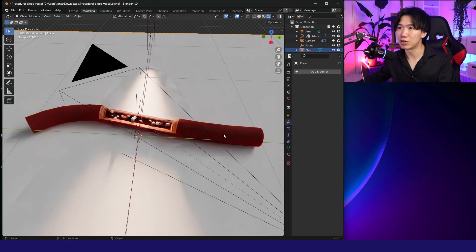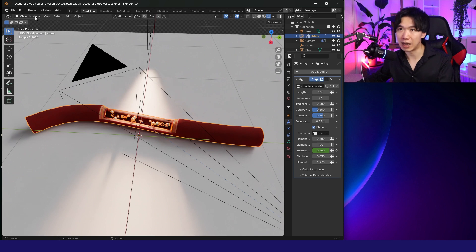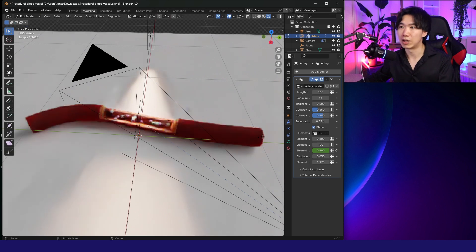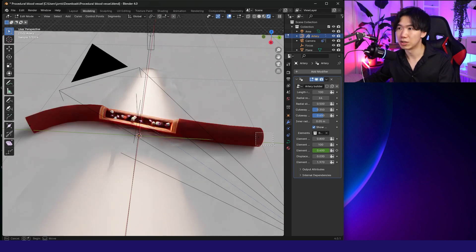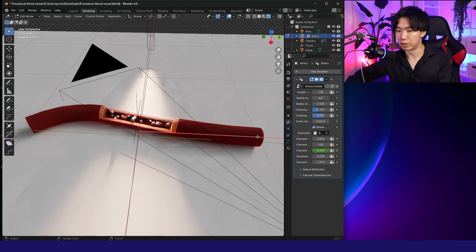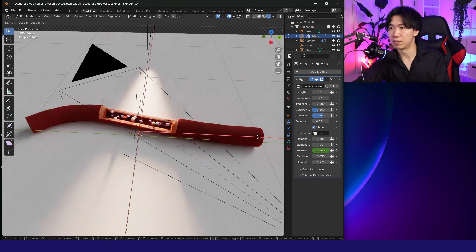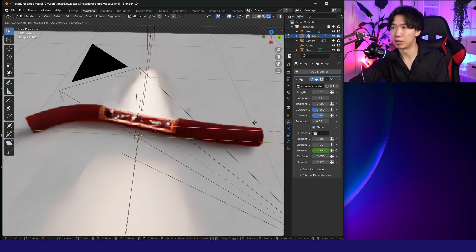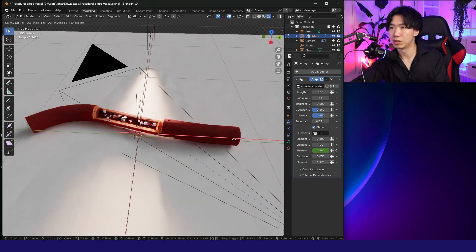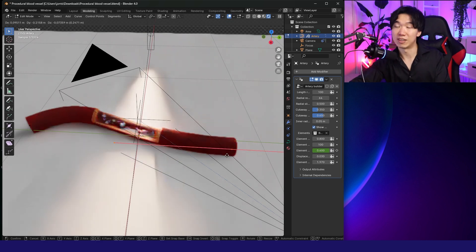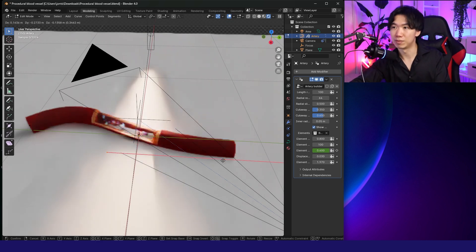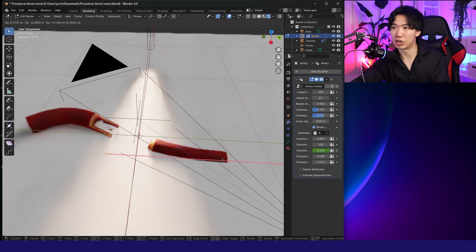The Blood Vessel comes in as a path. So if you go into the Edit Mode and select the Anchor Point, you can move the Anchor Point around, and then the Blood Vessel will move along and change the shape.